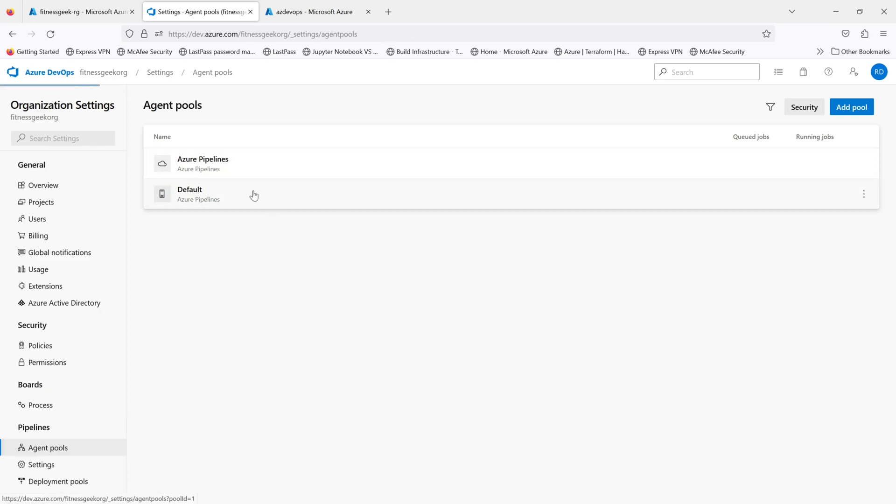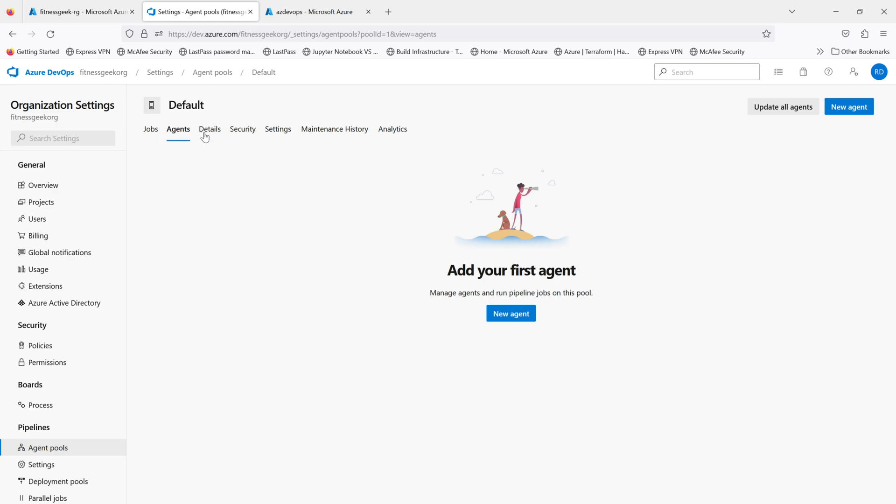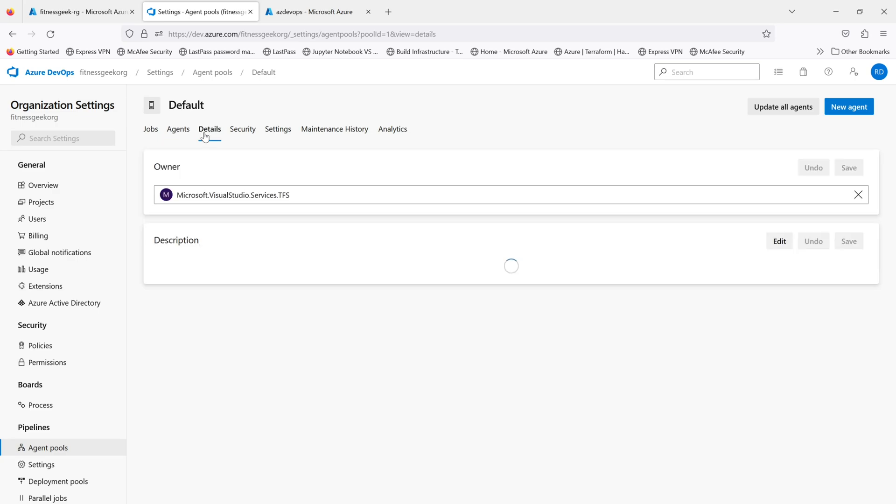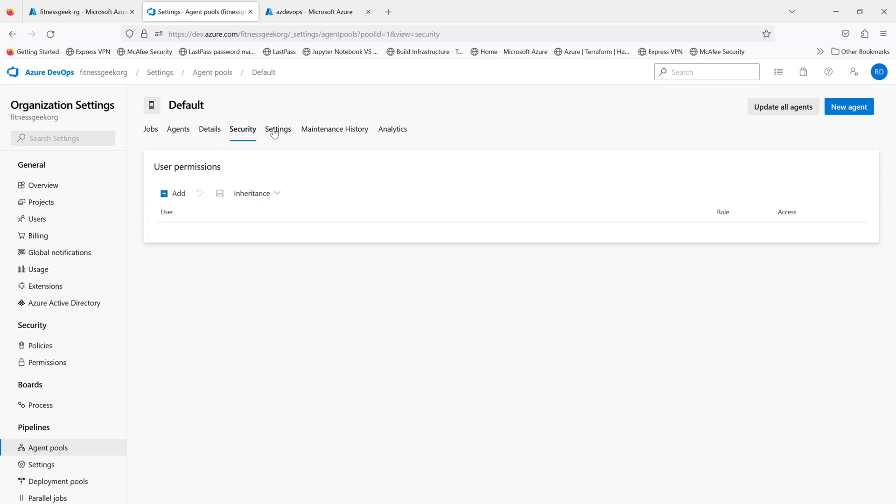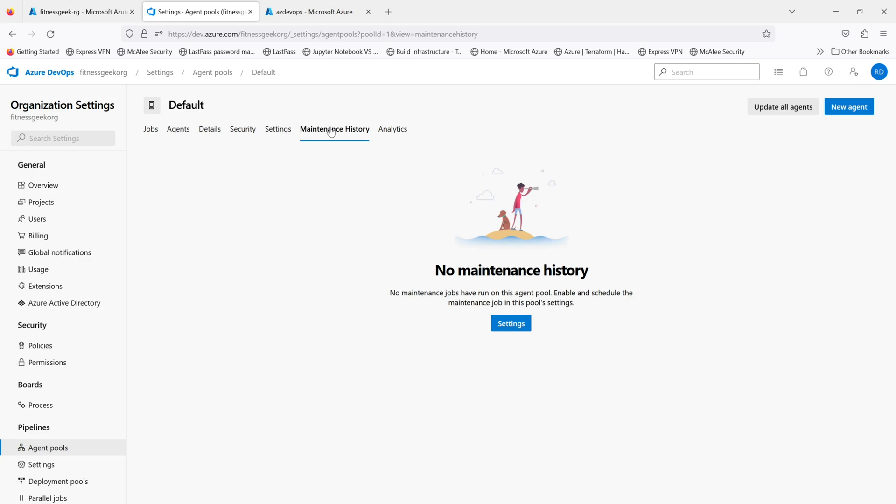I will install an agent under the default agent pool. So if you see I do not have any jobs, I don't have any agents under my default agent pools.